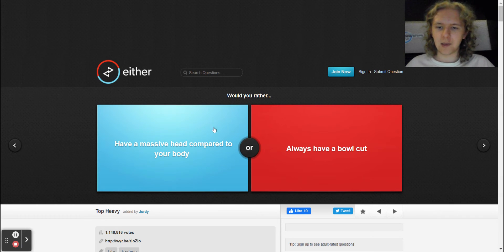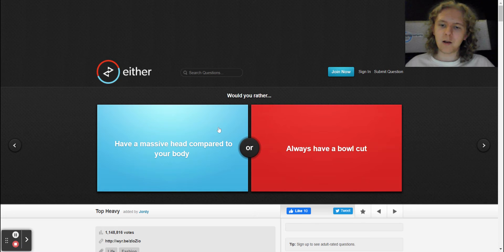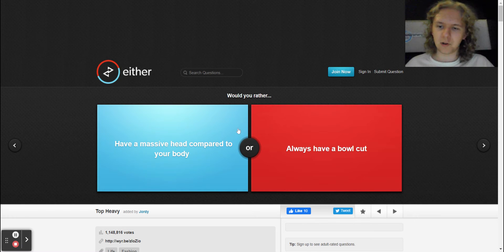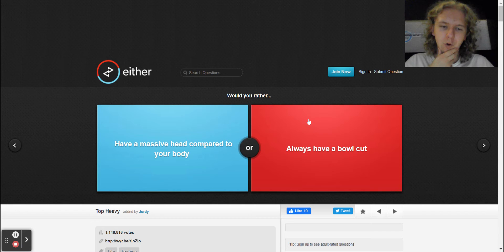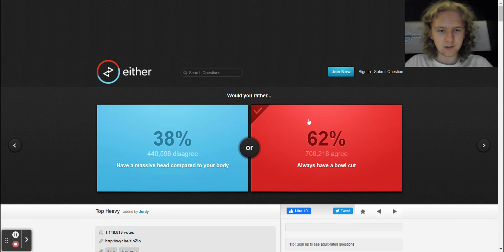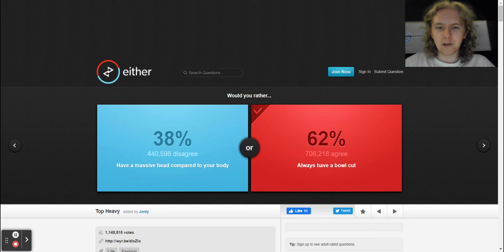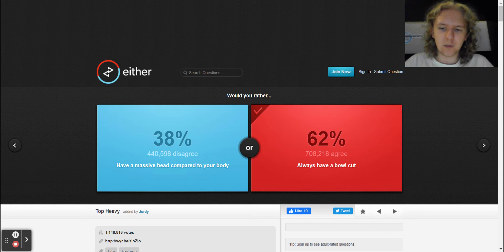I would not have a massive head compared to my body, but I would rather just always have a bowl cut. So, 62 people agree with us and 38 people disagree with us.